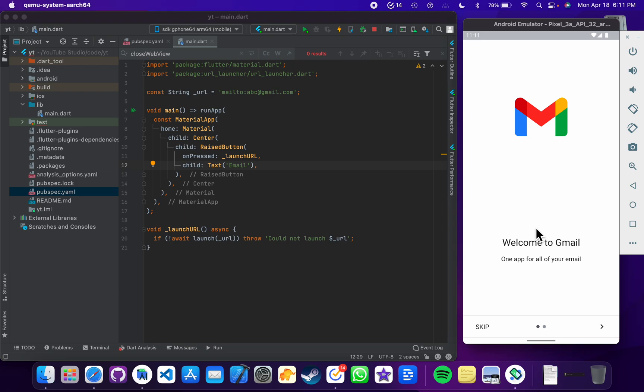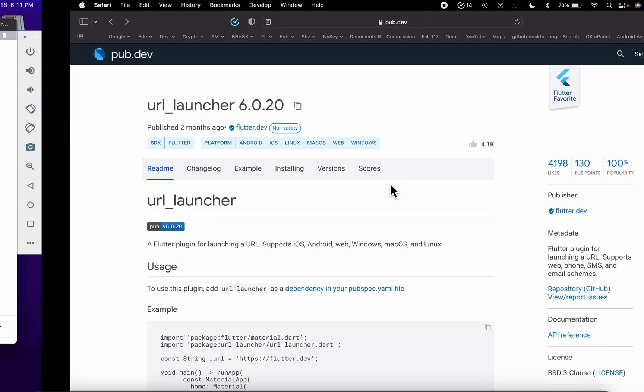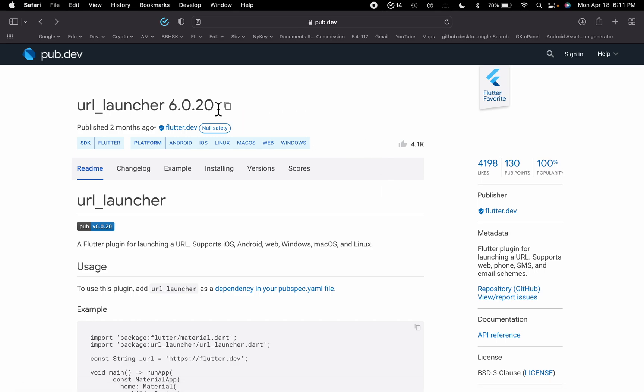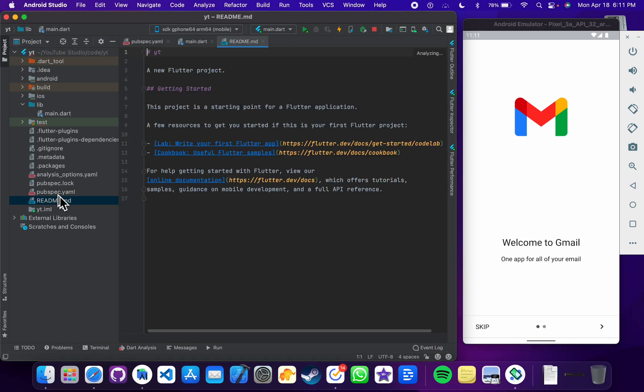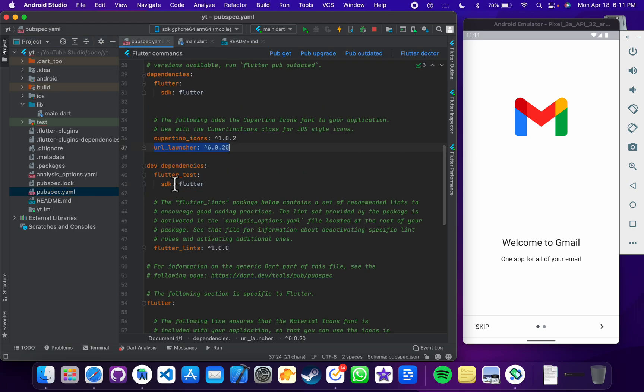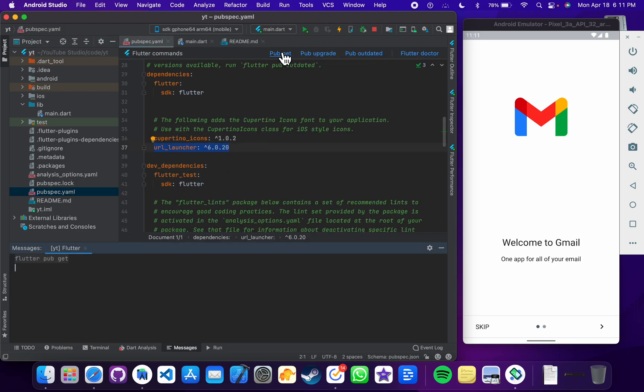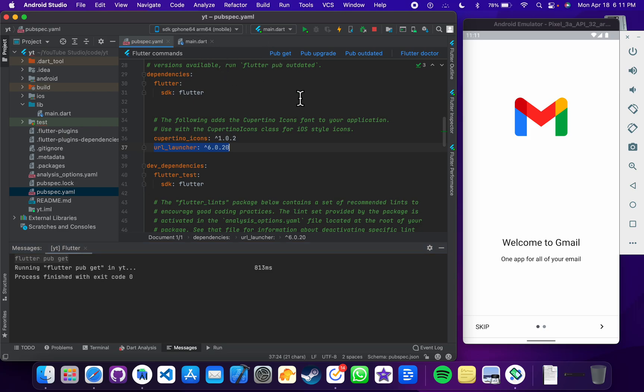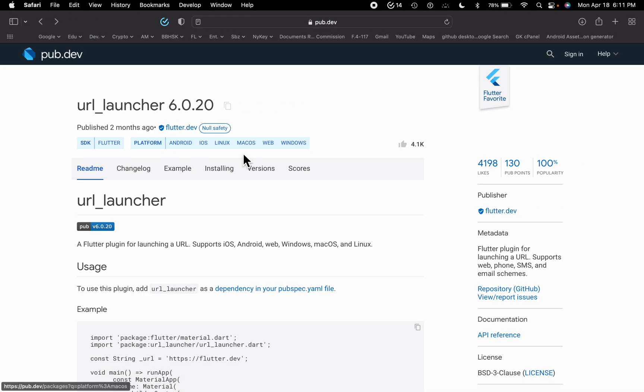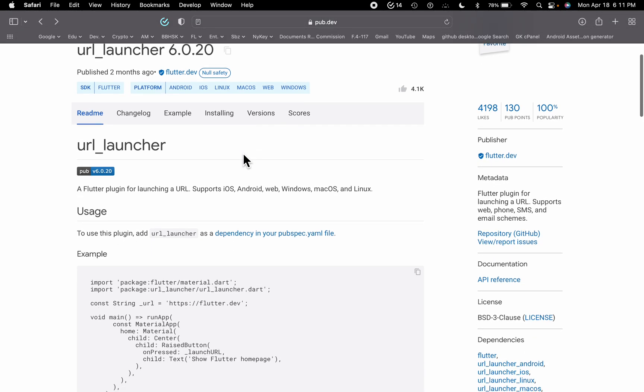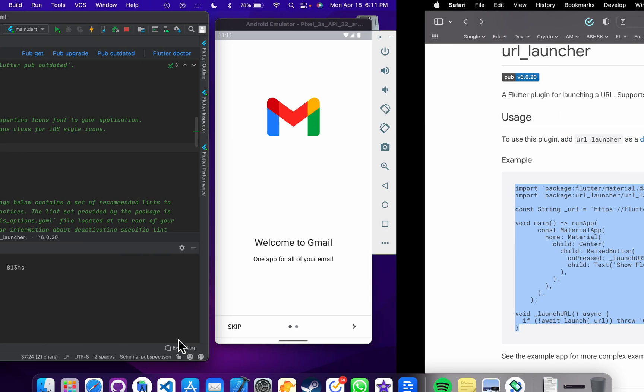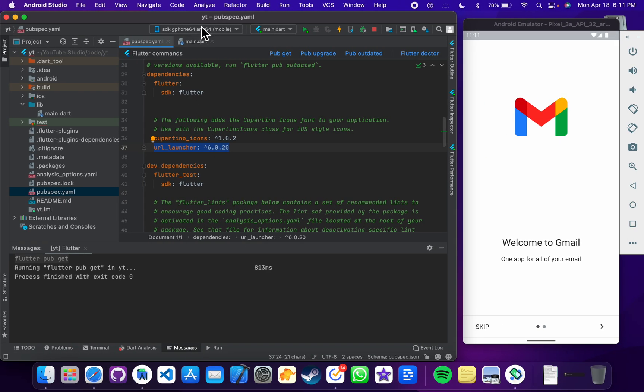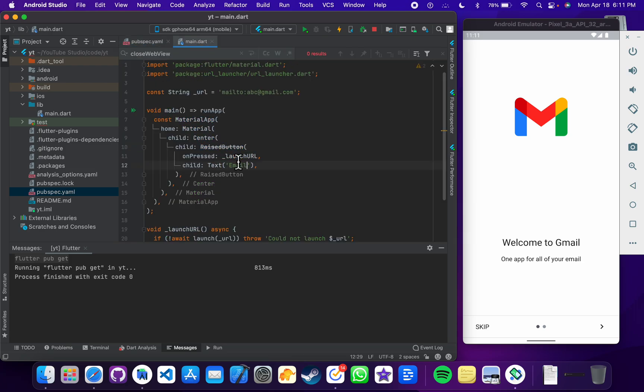Using this plugin is very much easy. You just have to copy this and then open your pubspec.yml file and then paste it here. Click on this pub get button, it will download your package, and then you can just go to their official website and then copy their first example, paste it here, and run the application.